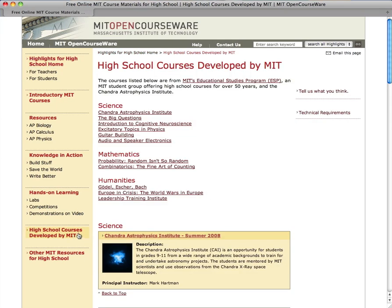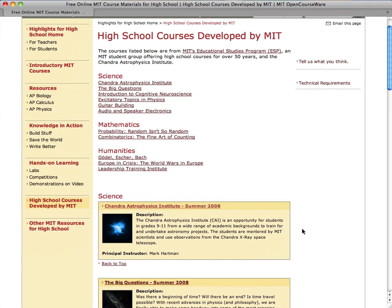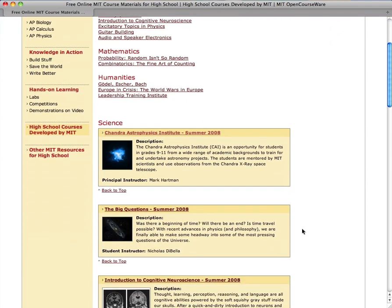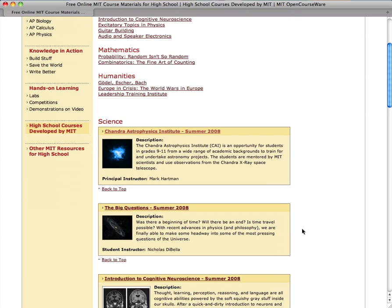You can find this course under High School Courses Developed by MIT. I chose Chandra Astrophysics because it is a unique resource for high school teachers and their students. Astrophysics isn't usually taught at the high school level, but this course makes the subject easy and interesting for anyone that wants to learn about this branch of astronomy.